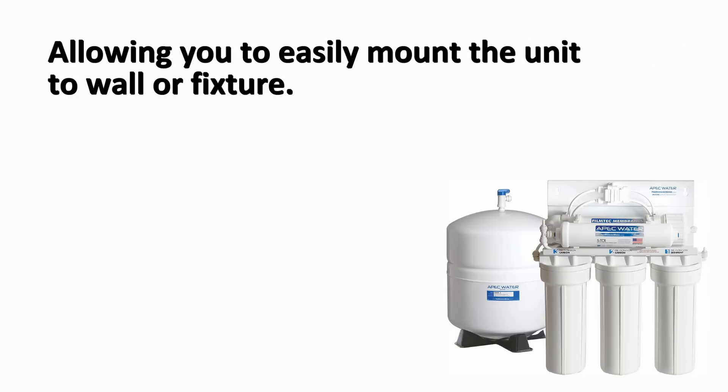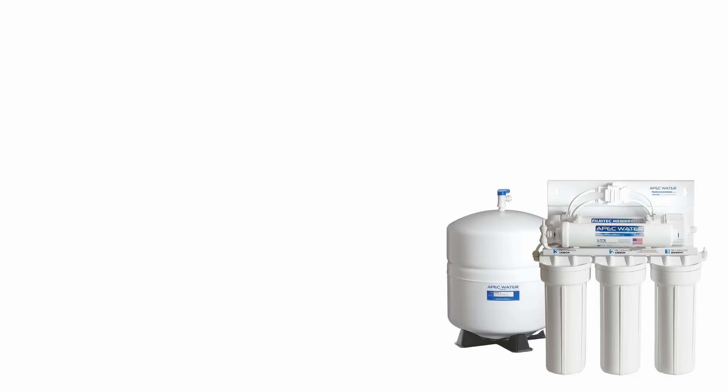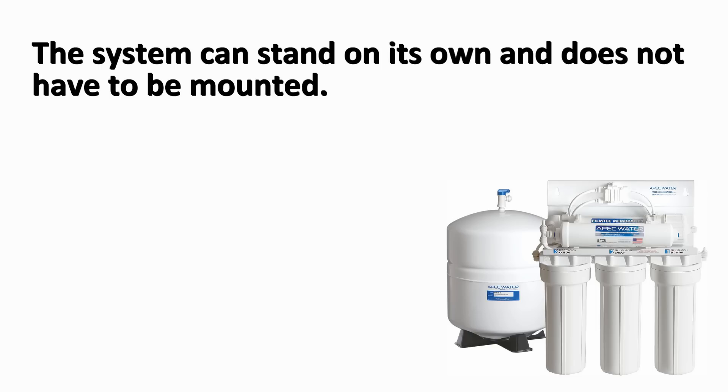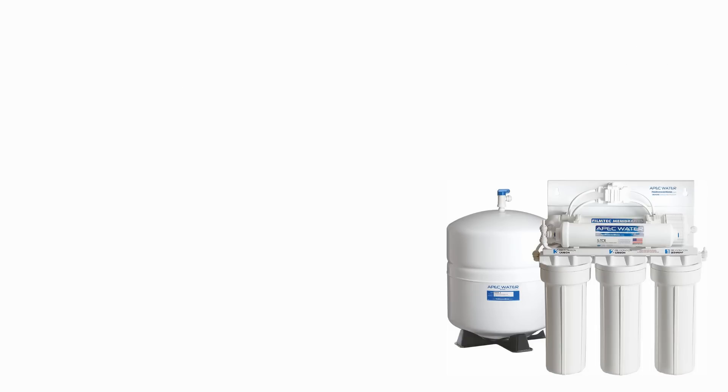This will allow you to easily mount the unit to a wall or fixture. However, the system can stand on its own and does not have to be mounted.